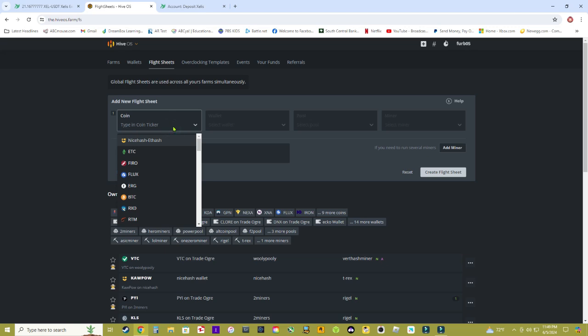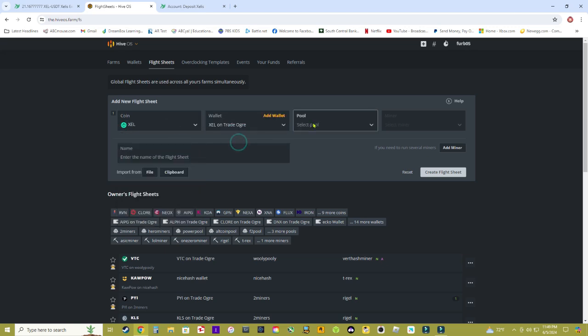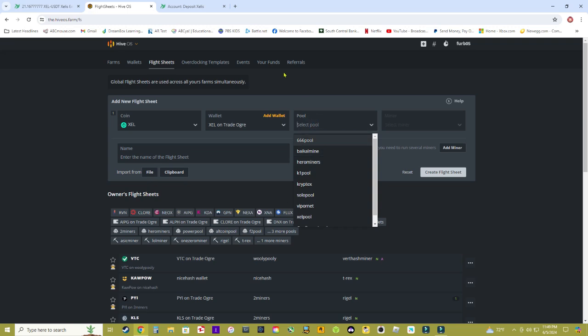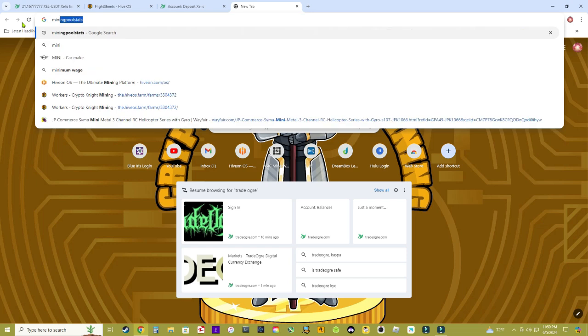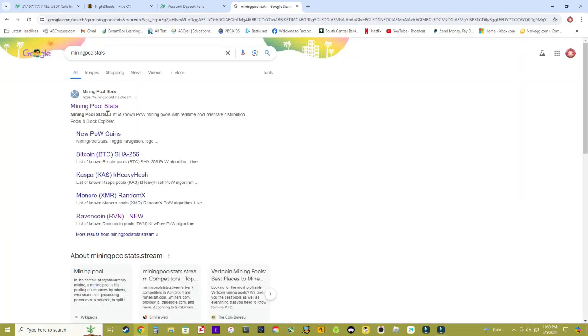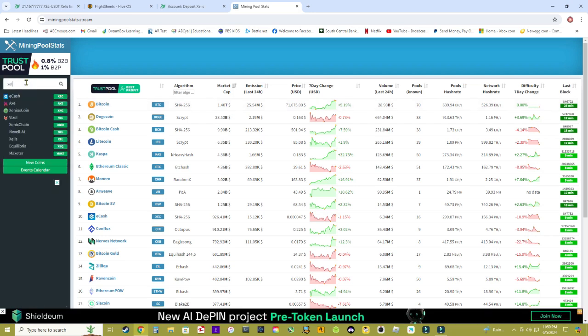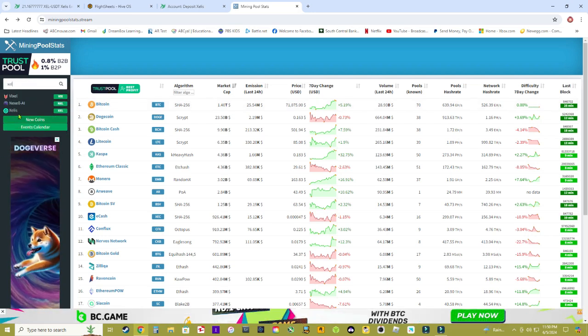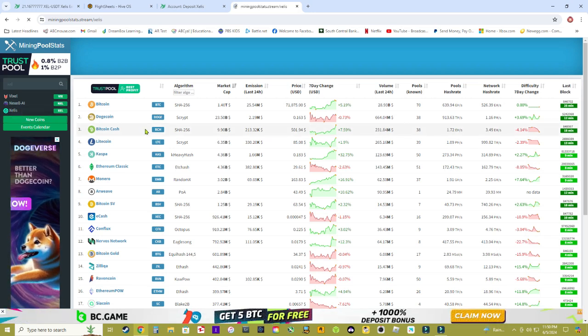Now we got to create a flight sheet, now that we have created our wallet. Click on the coin XCEL once again right here, go down to the wallet that you just created. To figure out which mining pool you want to use, go back to a new tab and type in Mining Pool Stats. Once you're on Mining Pool Stats type XCEL over here in the search coins bar.